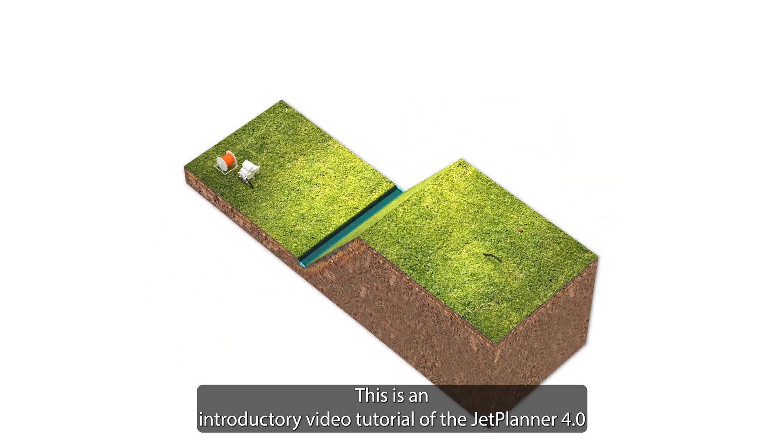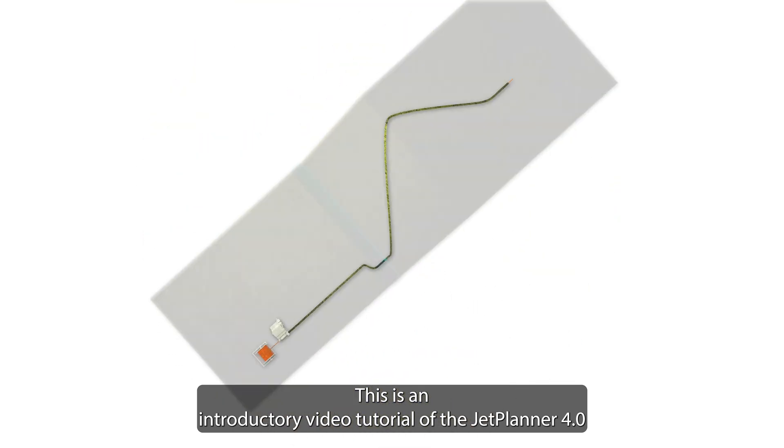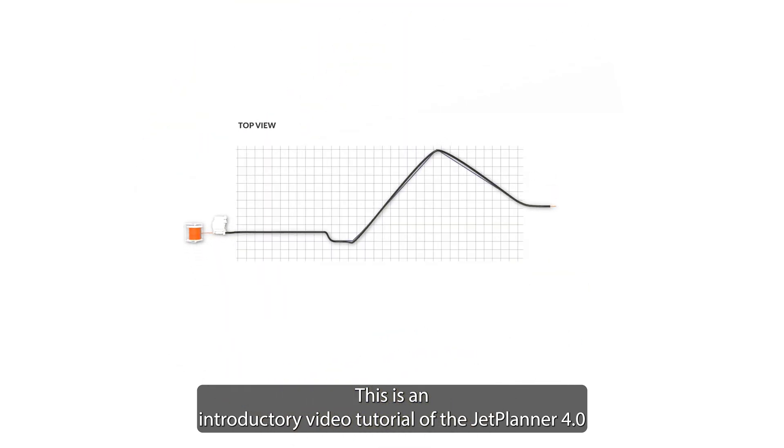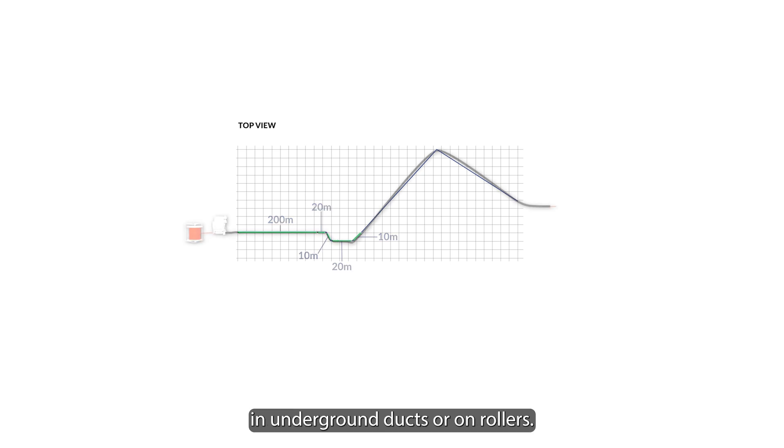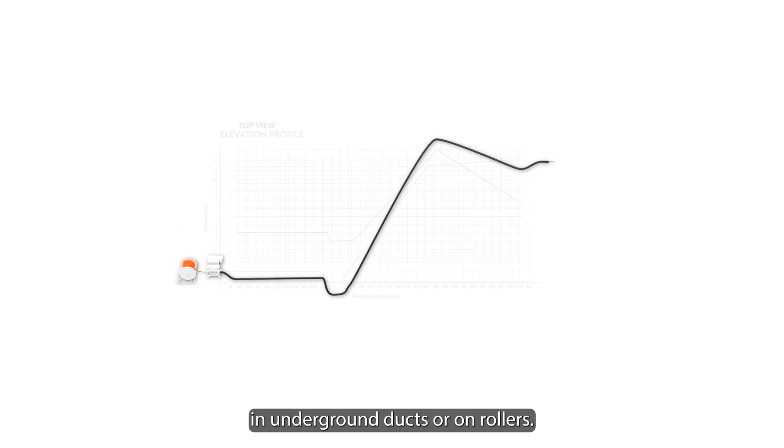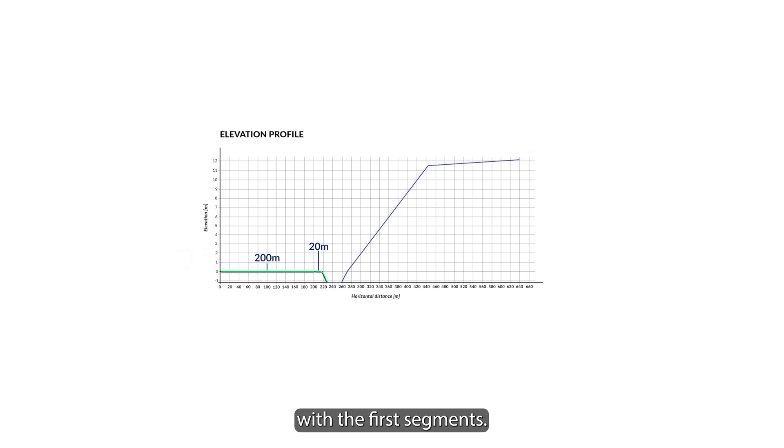This is an introductory video tutorial of the JetPlanner 4.0, which is a powerful simulation tool for laying telecommunications and energy cables in underground ducts or on rollers. You can see here the trajectory we will simulate for that tutorial with the first segments.